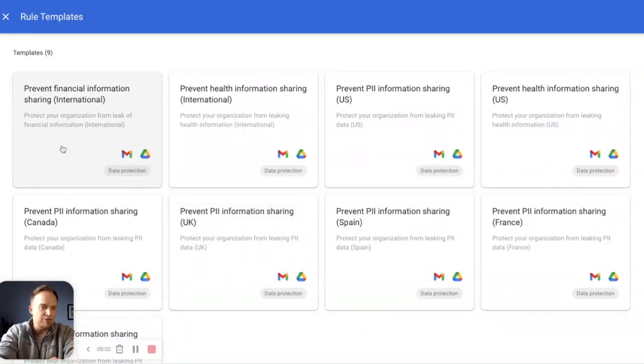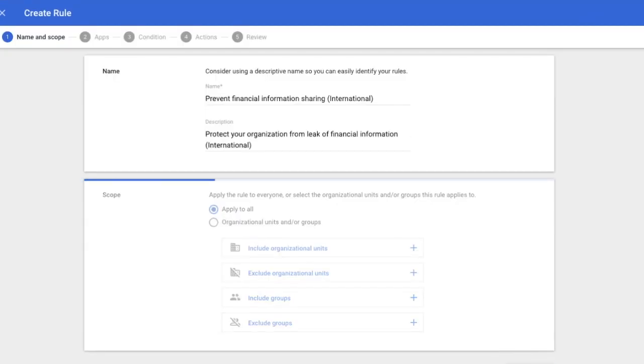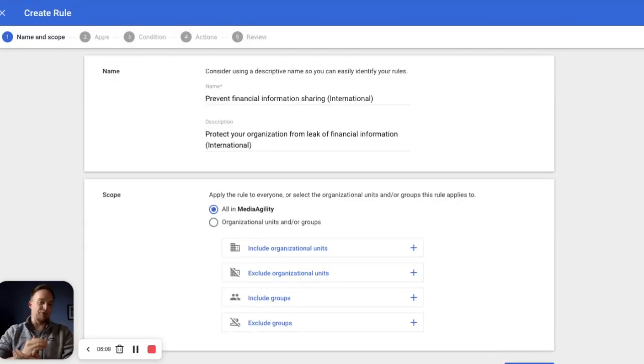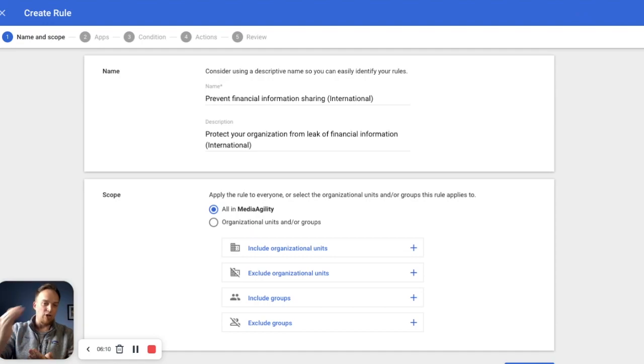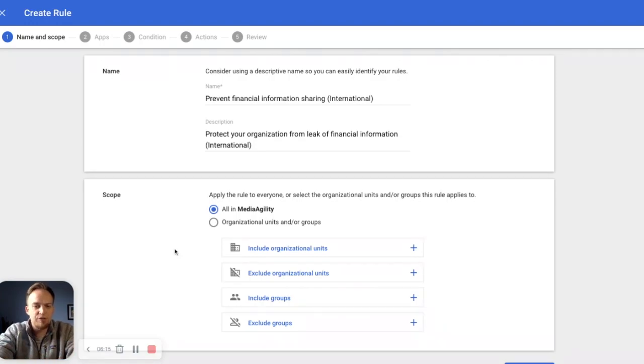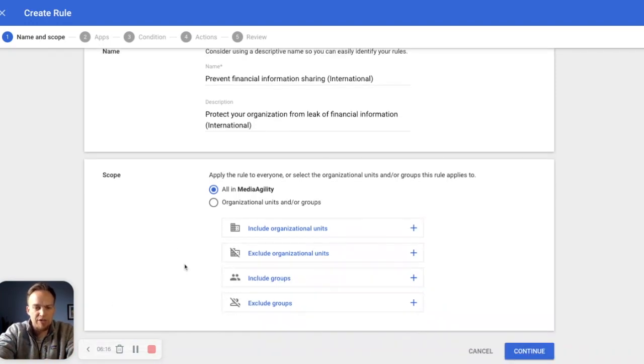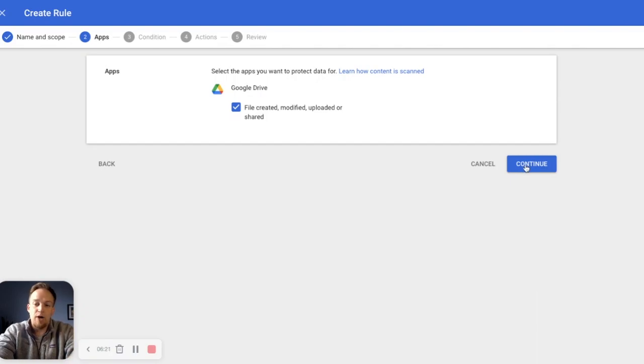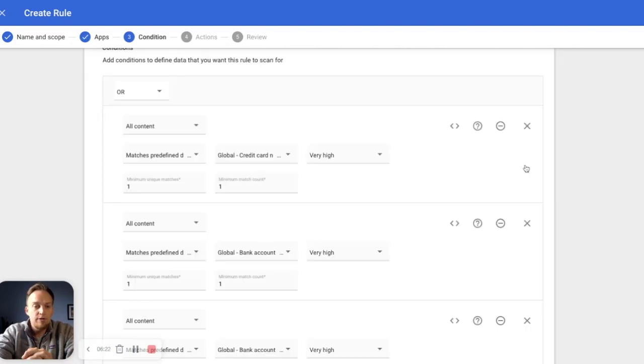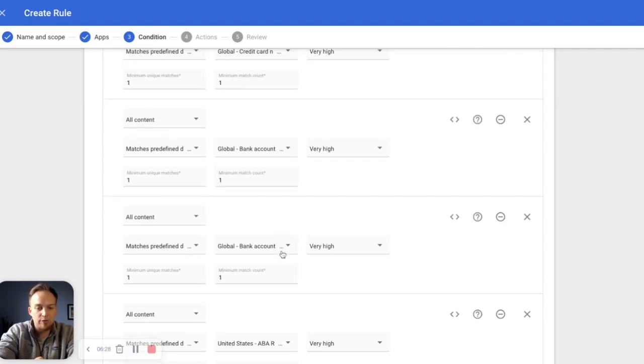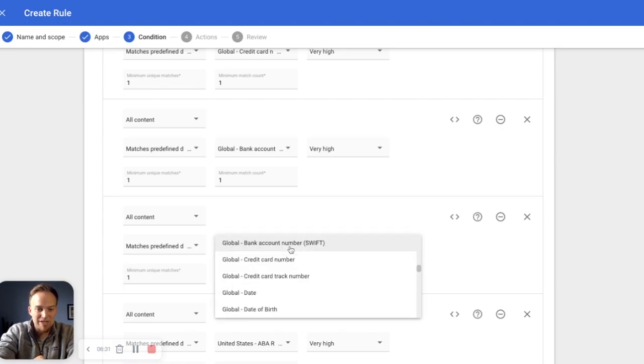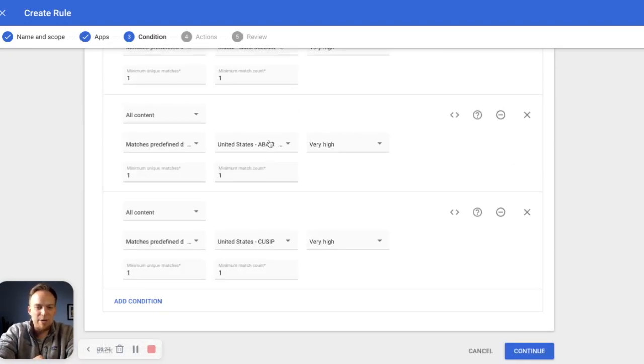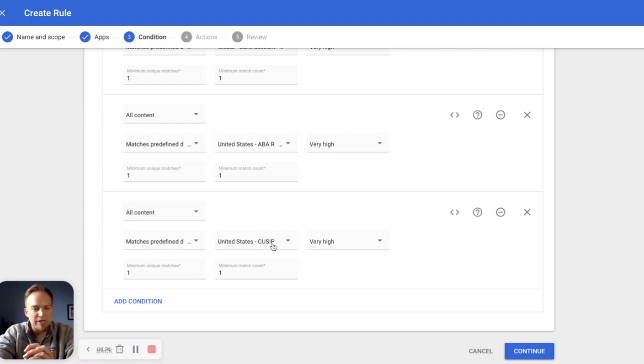What happens here is Google uses these templates to already define a lot of the conditions, the actions, et cetera. We can choose what's in scope for our organization. We'll just go ahead and leave it as all. And then you see, again, it's Google drive centric. And here are all the conditions we're looking for, global credit card numbers. We're looking for global bank account numbers, another type of global bank account number here, the swift number, and then also your ADA routing numbers and your CUSIPs.